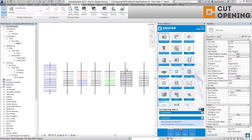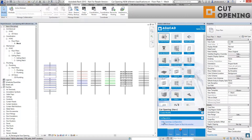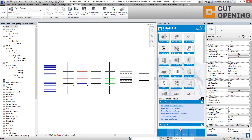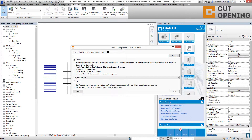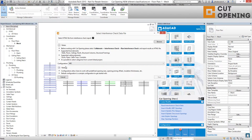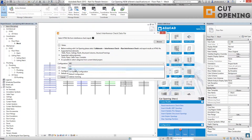Read interference check report. After you save the interference check report as an external HTML file and after you set your MEP openings configuration, please use the Read Interference Check Data button in the cut opening software. After you click here, you will get a dialog block where all the notes will be written. You also have to choose your configurations that you have set before, and here you will find all the configurations possible for this interference check report reading.